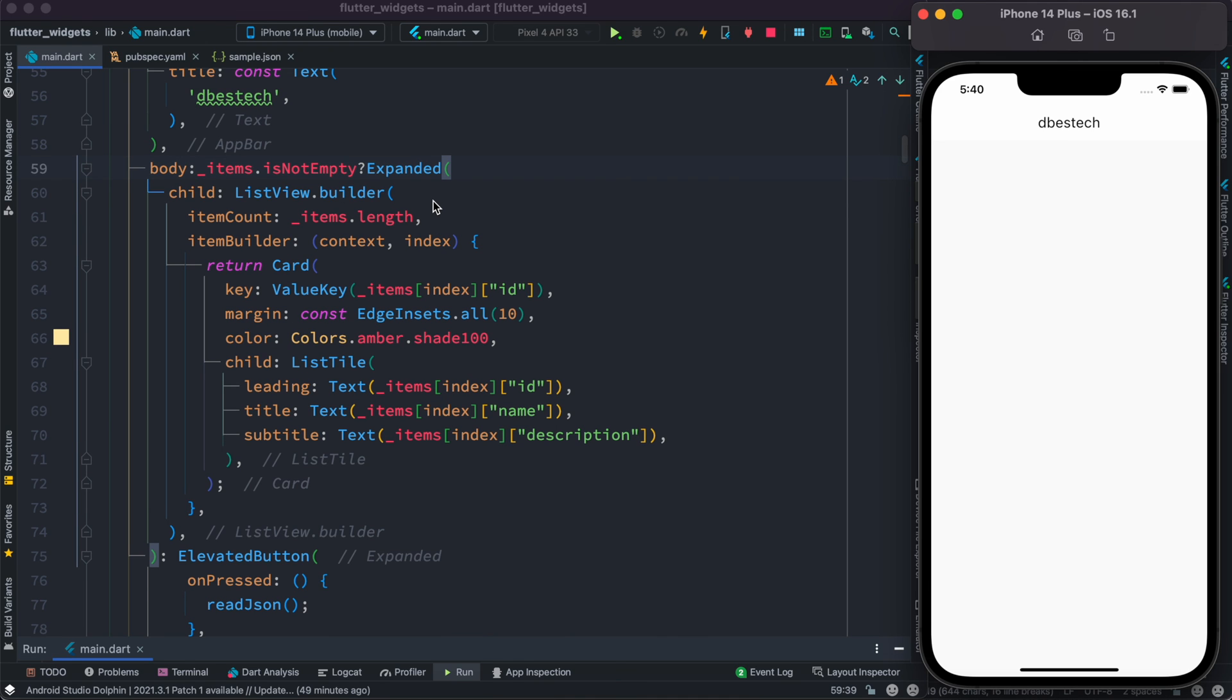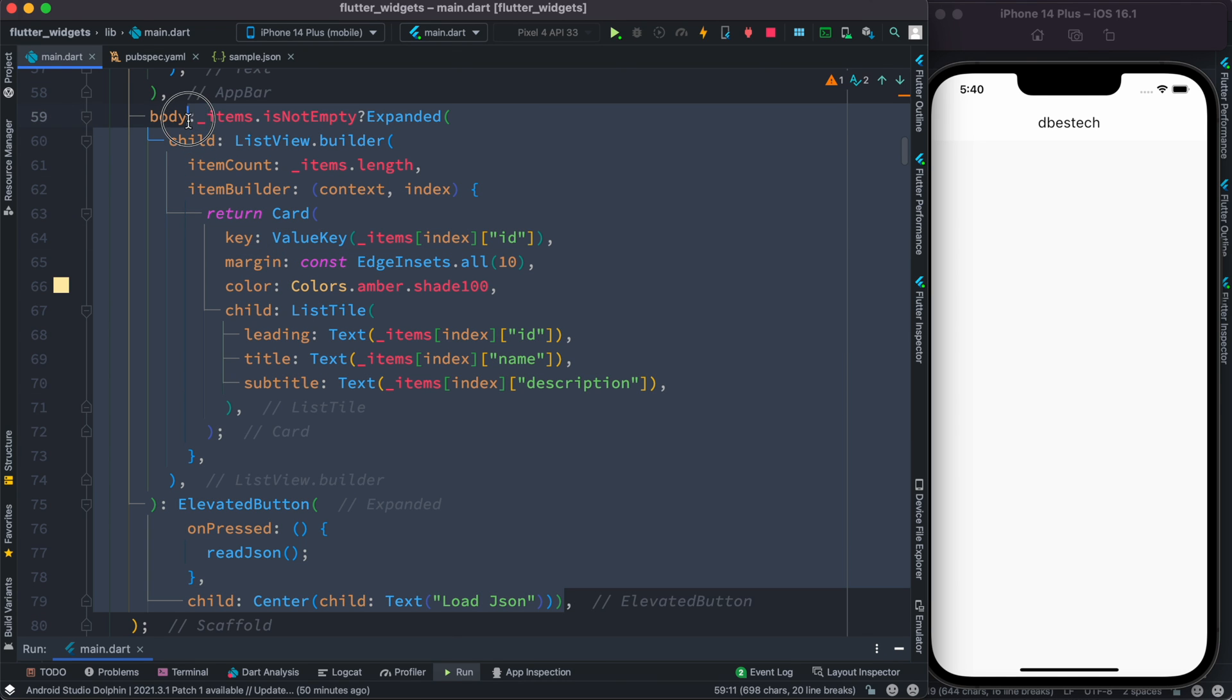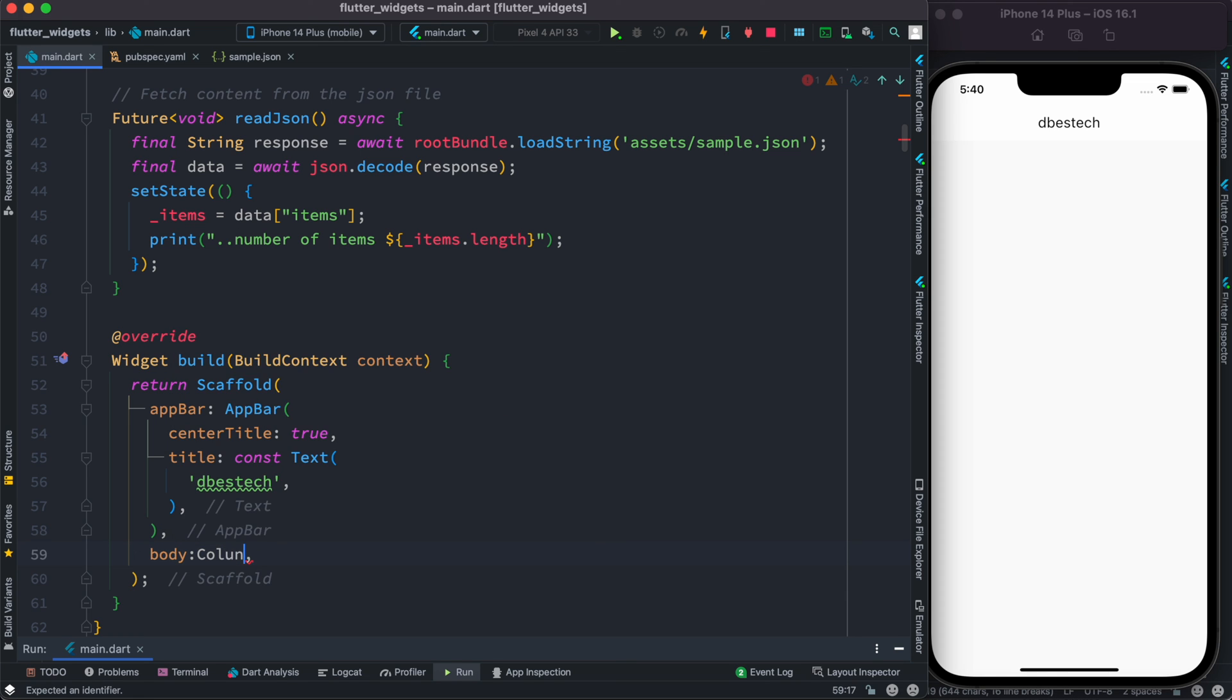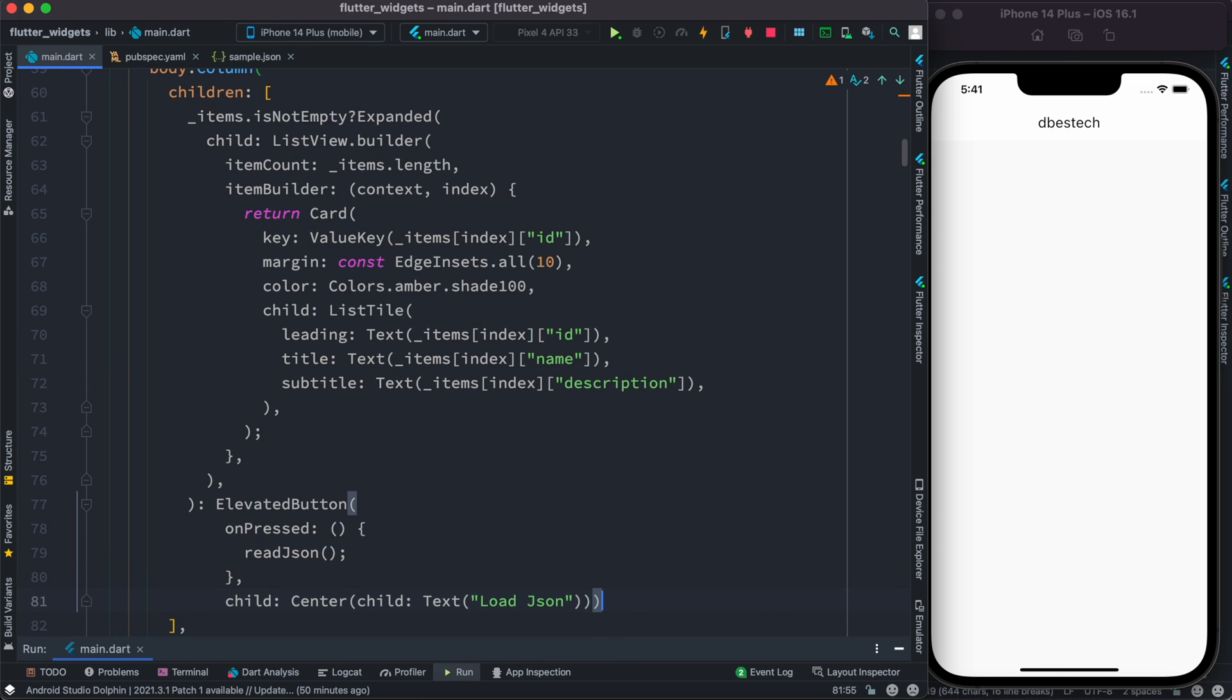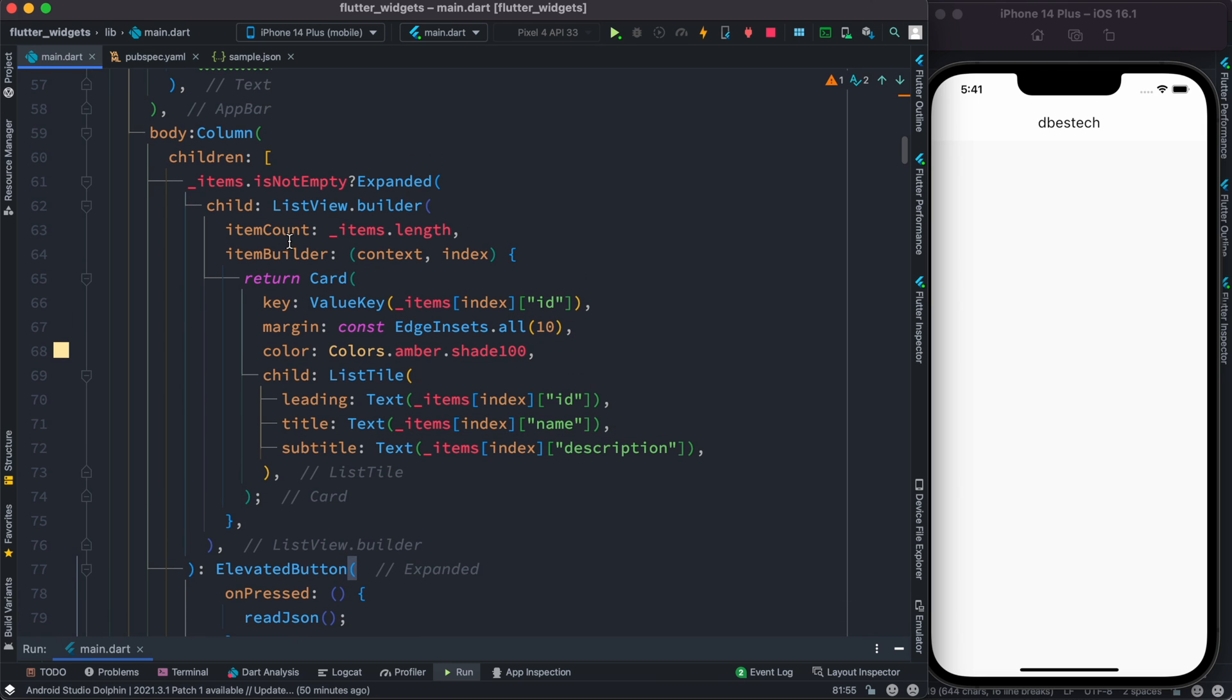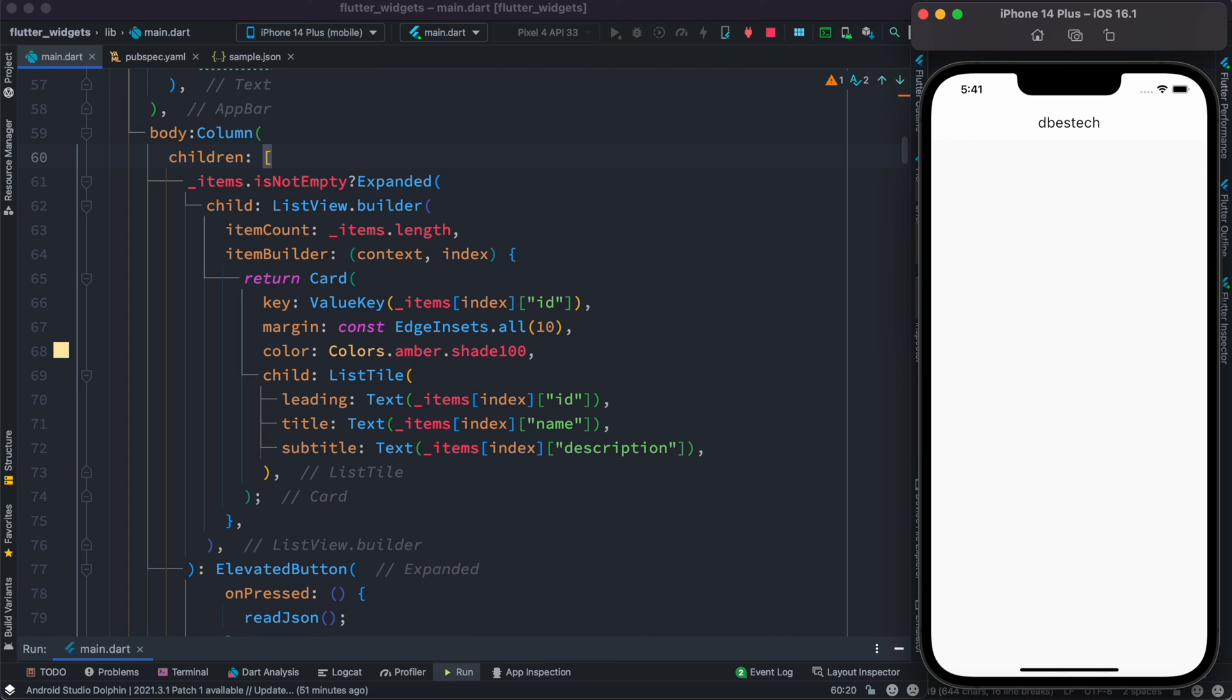For this reason, I'm going to cut everything, the whole body section, then we'll put our expanded widget or the elevated button inside this children.